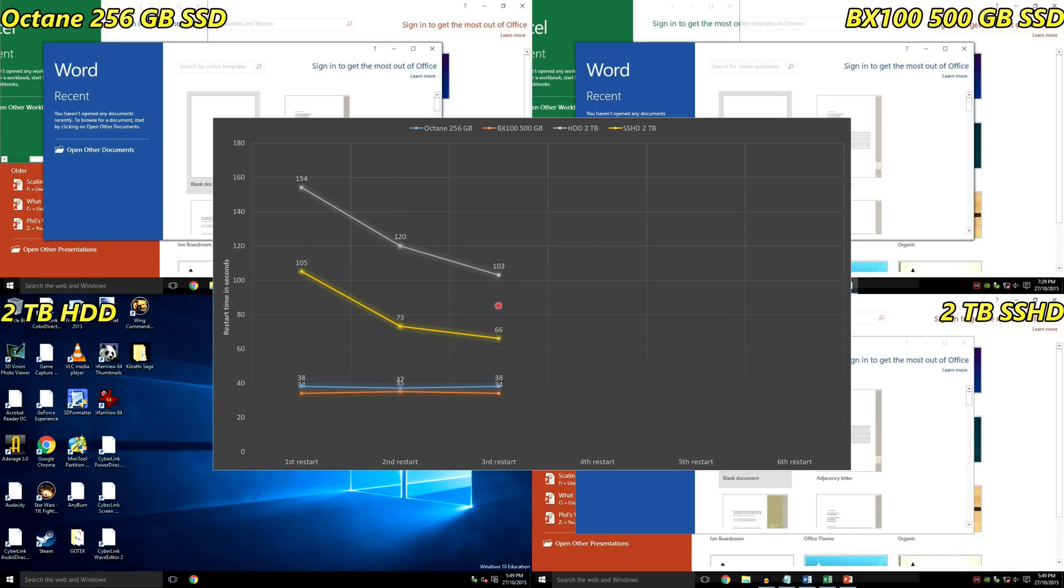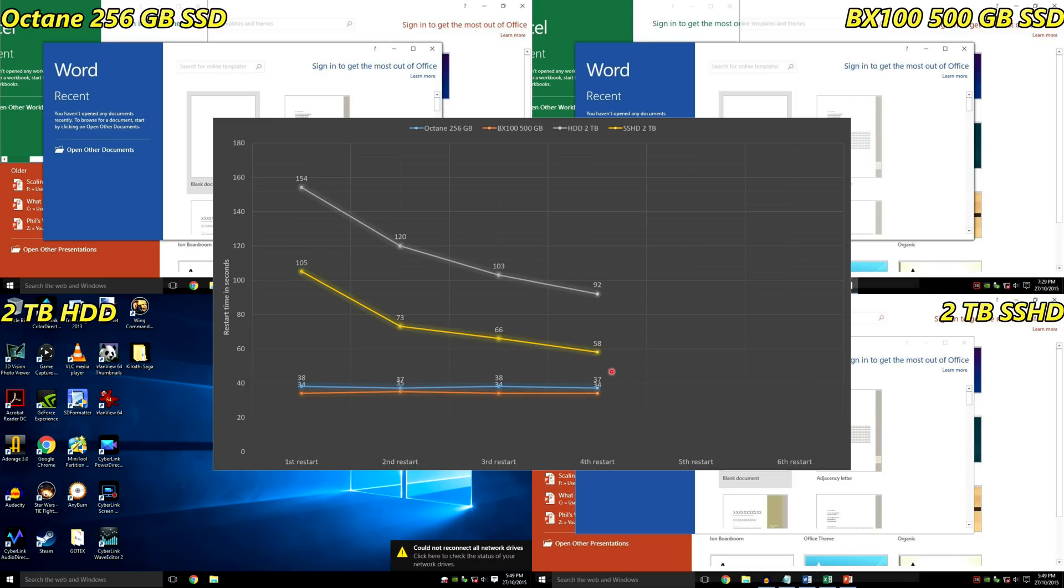Let's do the fourth restart. Once again, solid state nothing special - they stay fast as always. The platter and the hybrid solid state hard drive improve once again.